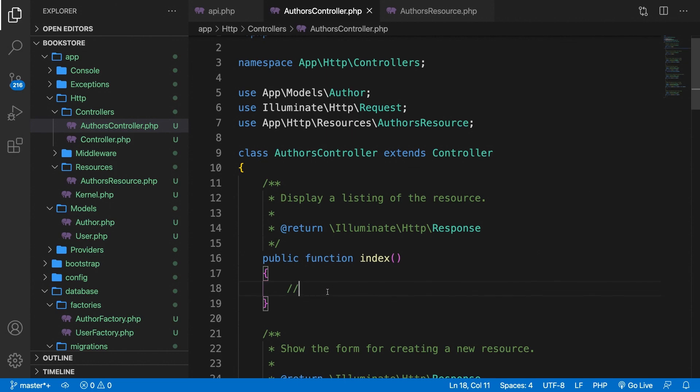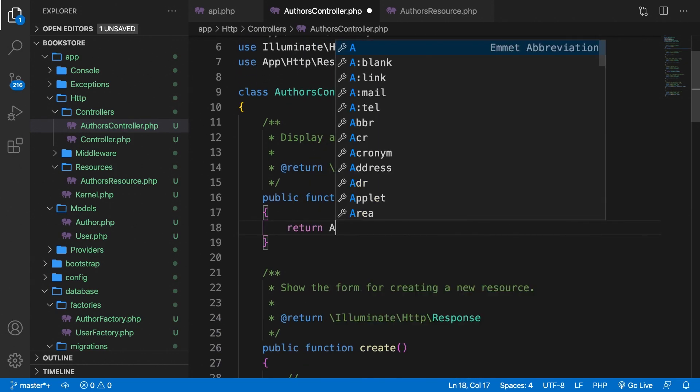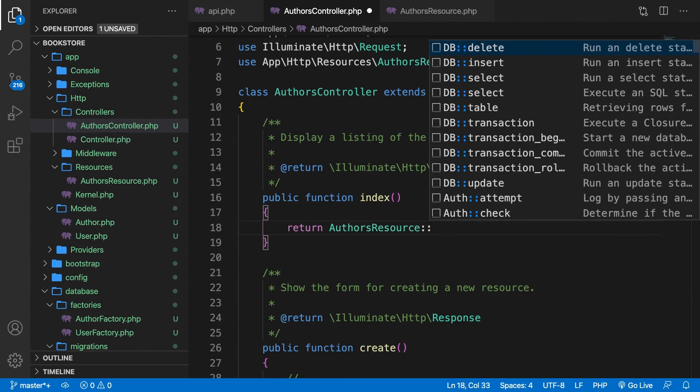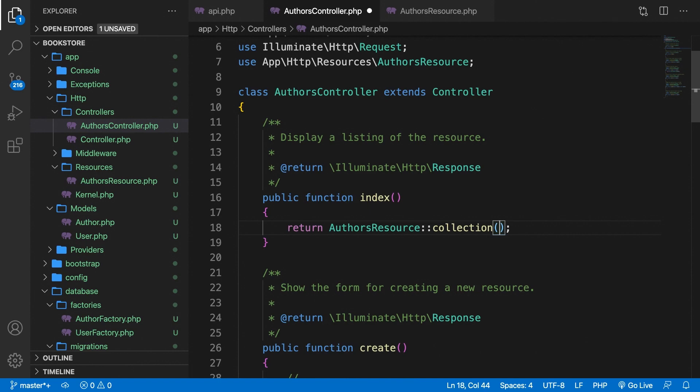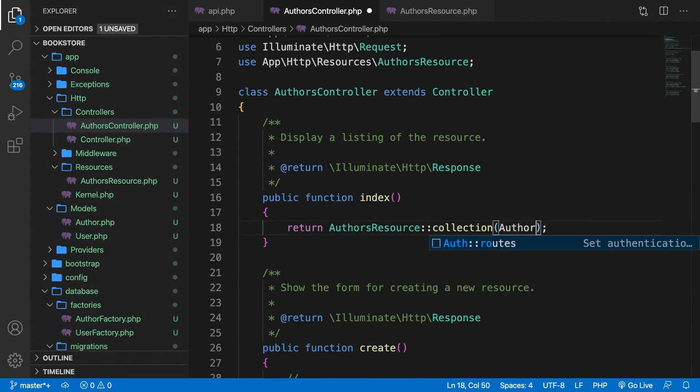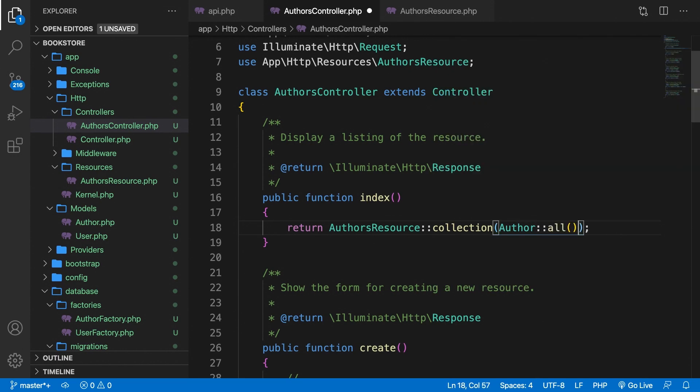So what we're going to do is return the authors resource, colon colon collection. So we're going to make a collection, which is a method. Now inside the parentheses of our collection, we can perform a query to get all authors from the database. So let's say author colon colon all to get me all authors.